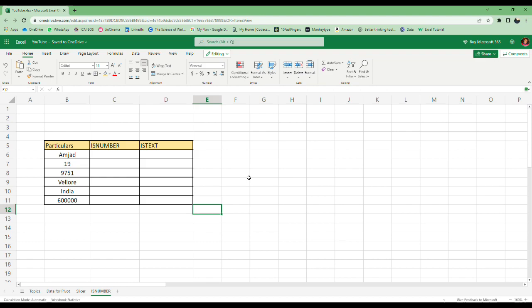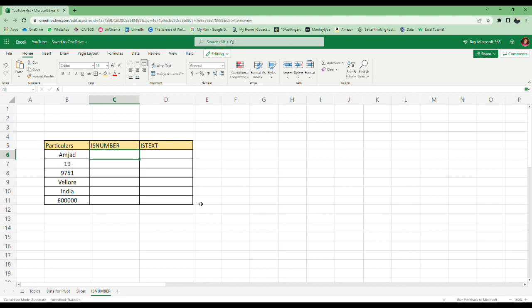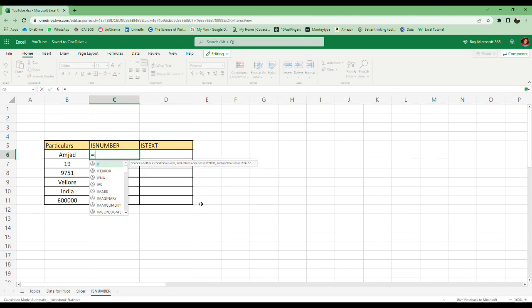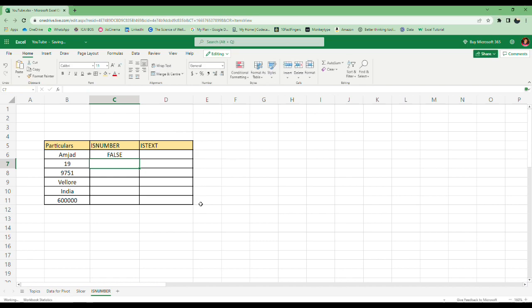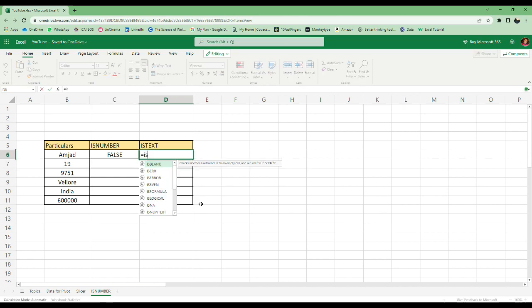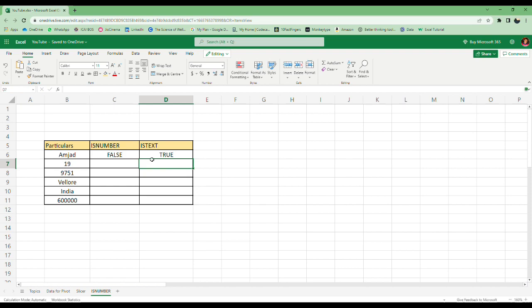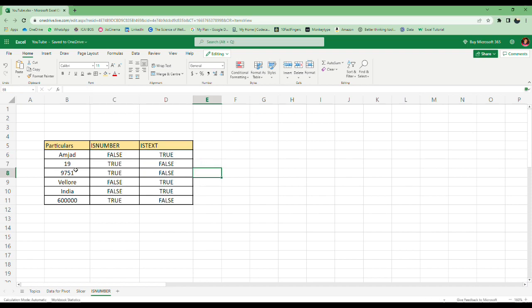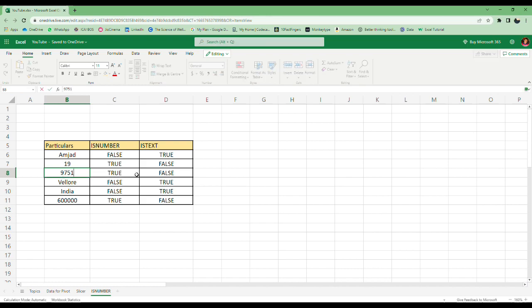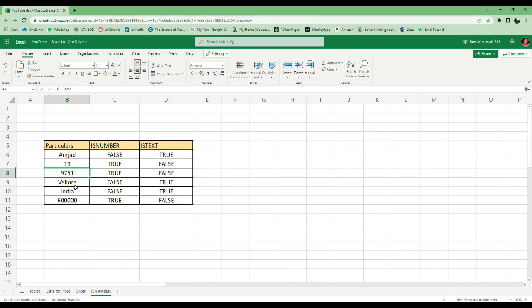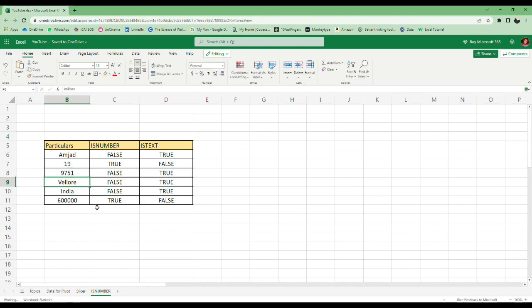The next one is IsNumber. We will also do IsText in this function itself. First, type IsNumber—I'll tell you the use later. There's also IsText. All you have to do is select this, double click, and you get everything here. This is useful where there is a lot of data and numbers can be manipulated easily. I'll just put a single quote here and this number changed into text.